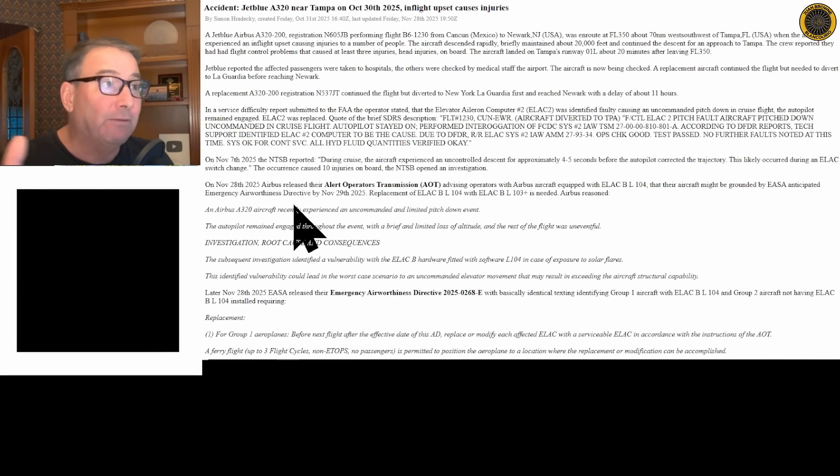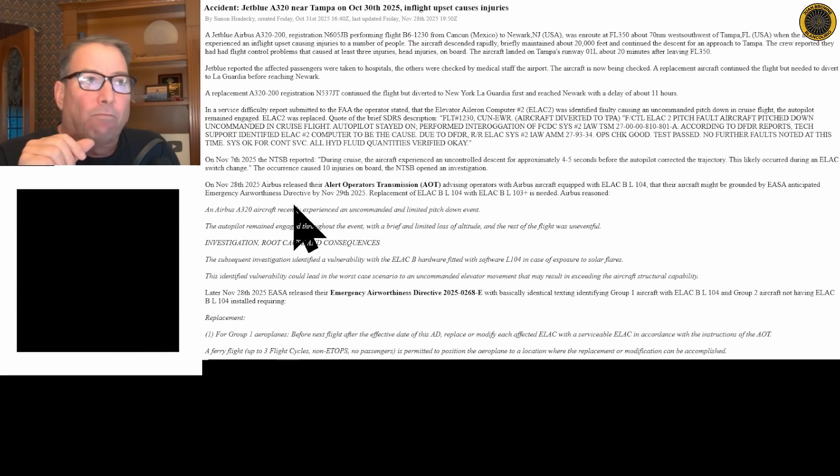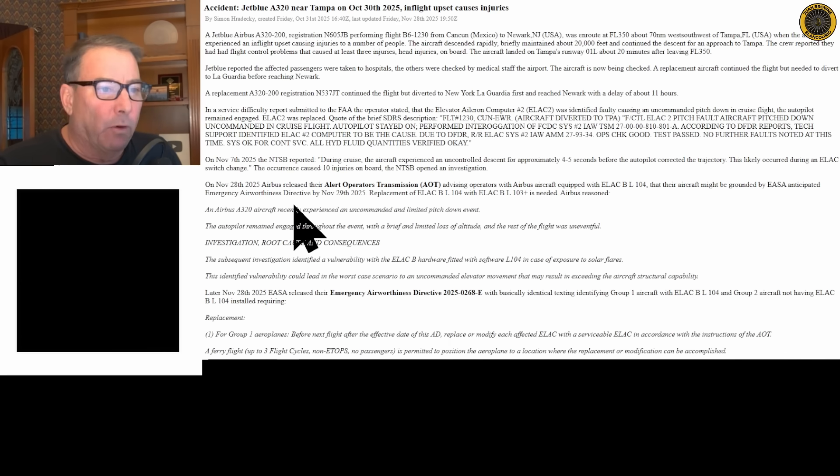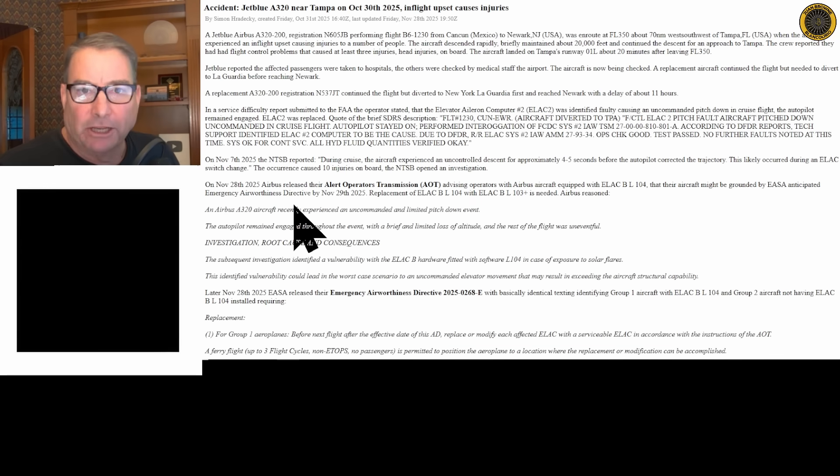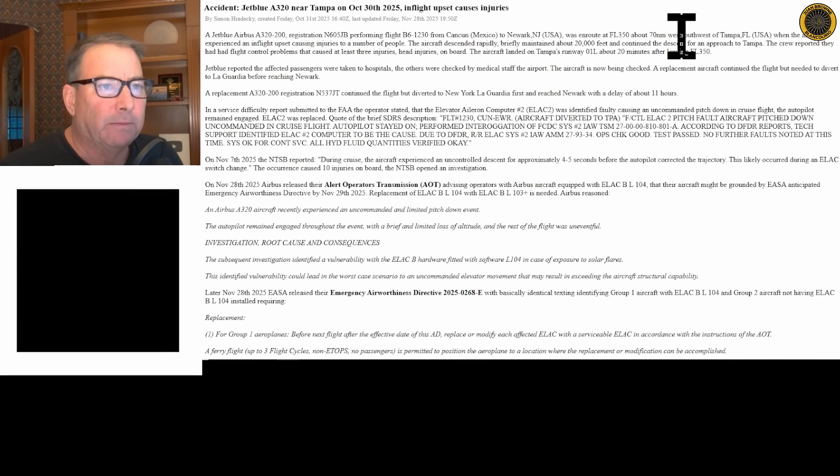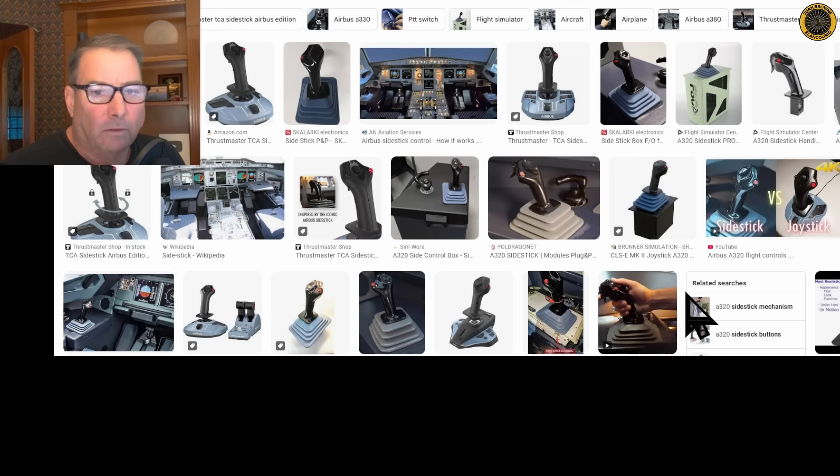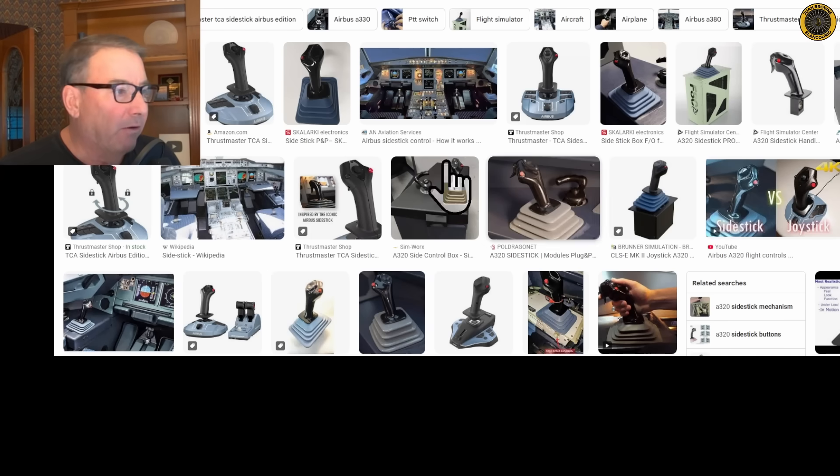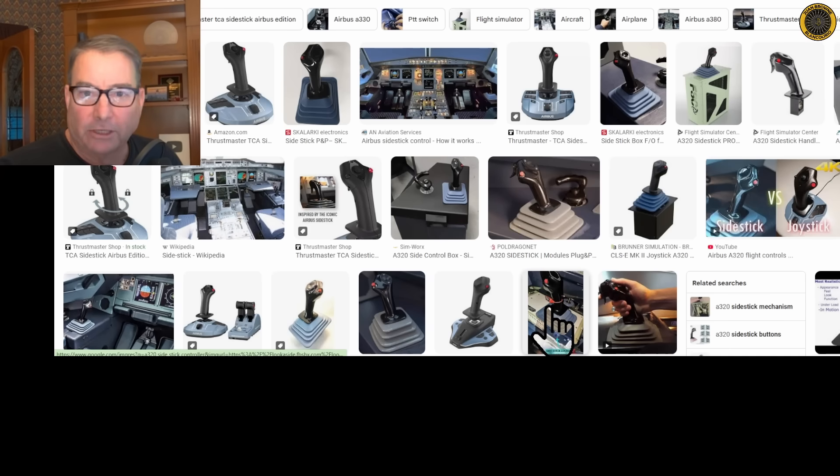In fact, there's a total of seven flight control computers on board the Airbus. Remember, the Airbus is a fly-by-wire aircraft, controlled with this little side stick controller.